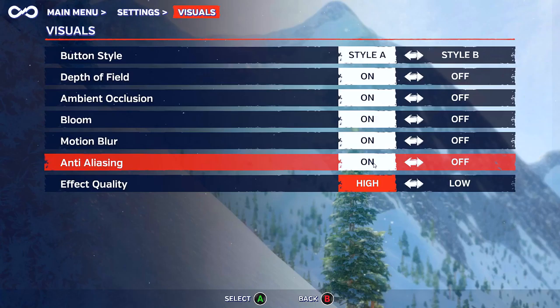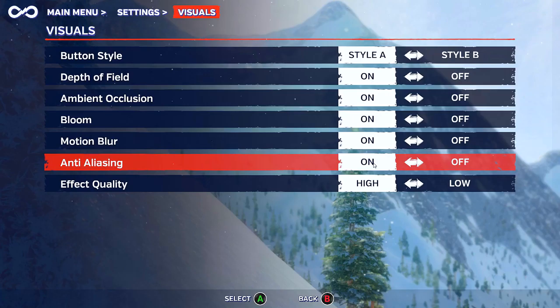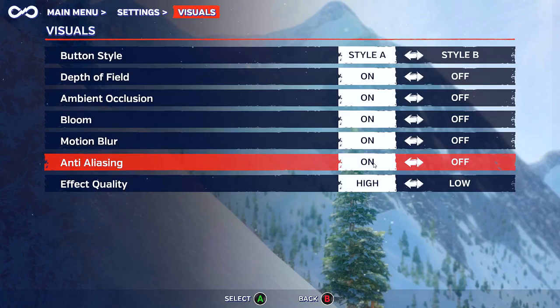There's depth of field, ambient occlusion, motion blur, and anti-aliasing, though you don't know what type of anti-aliasing it is — it would have been nice to know. Effect quality is there too. You might be wondering where the resolution slider is: the game has a special launcher where you can change the resolution, set overall preset quality, and also change the button mapping.